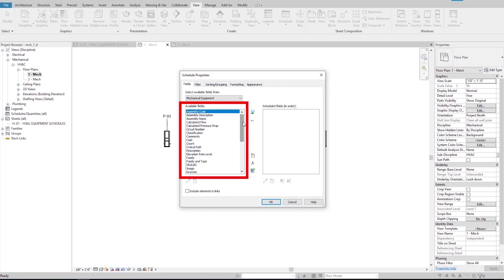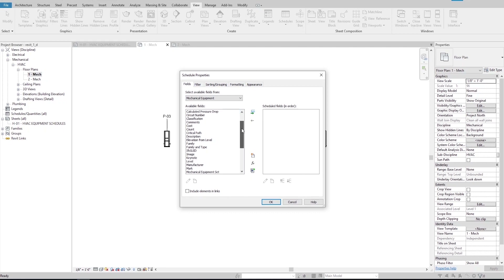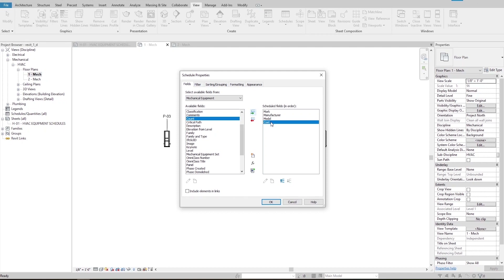There are not many fields or parameters available by default, but we can create as many parameters as we like — we will learn how to do that later. For now, I pick mark, manufacturer, model, and cost. I want the cost column to come after the mark column, so I move up the cost parameter using the button. Before hitting OK, I need to pay attention to this option: if checked, Revit will look at mechanical equipment in any linked models and include them in the schedule. I don't have any linked models, so I leave this option unchecked.